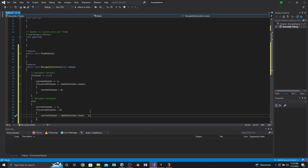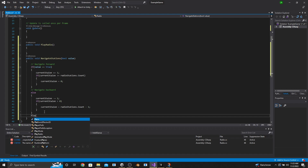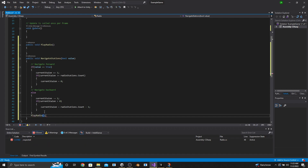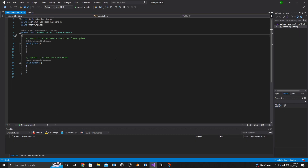Because our functionality starts from zero and the count starts from one, they're off by one integer. At the bottom of that function, before we forget, we're just going to call our PlayRadio function, save that, and then go into our Radio Station script.